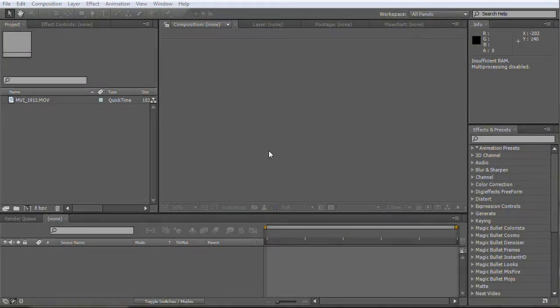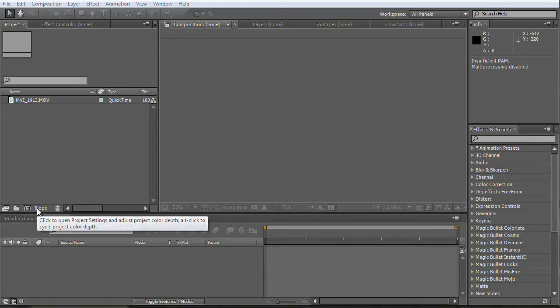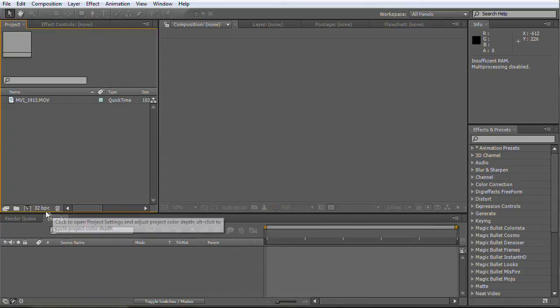In After Effects by holding Alt click the 8 bit per channel button to choose the 32 bit per channel workspace. Well what's the difference now? Simply put, you can now work with more colors.